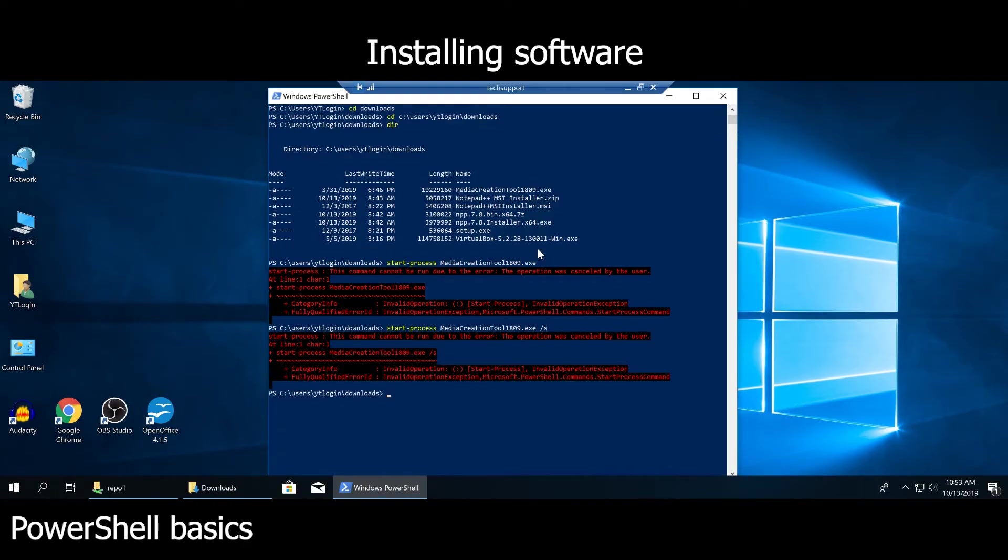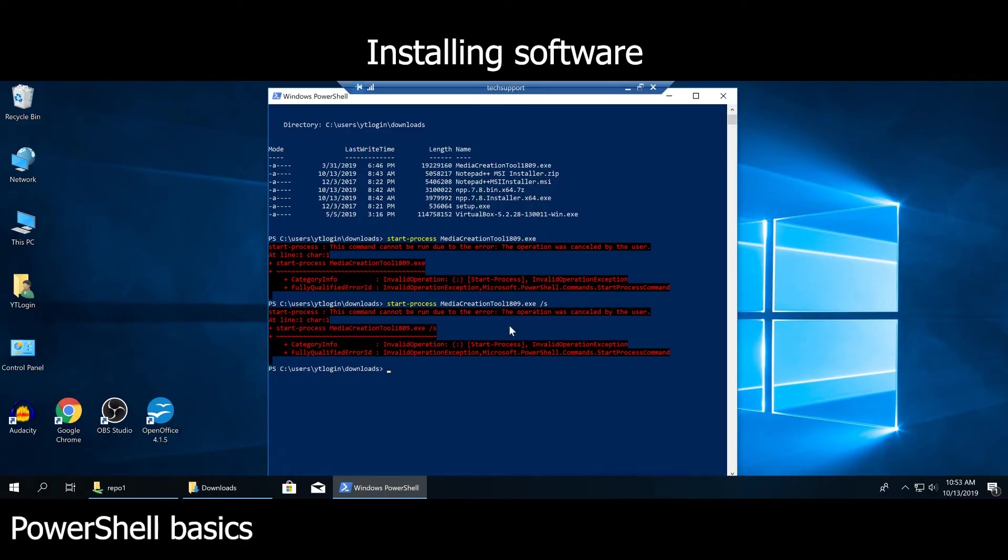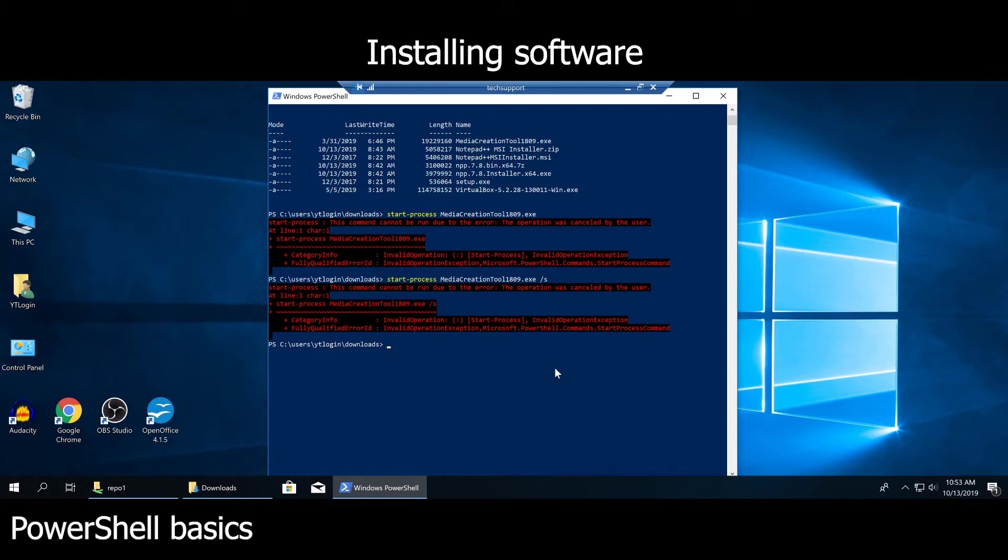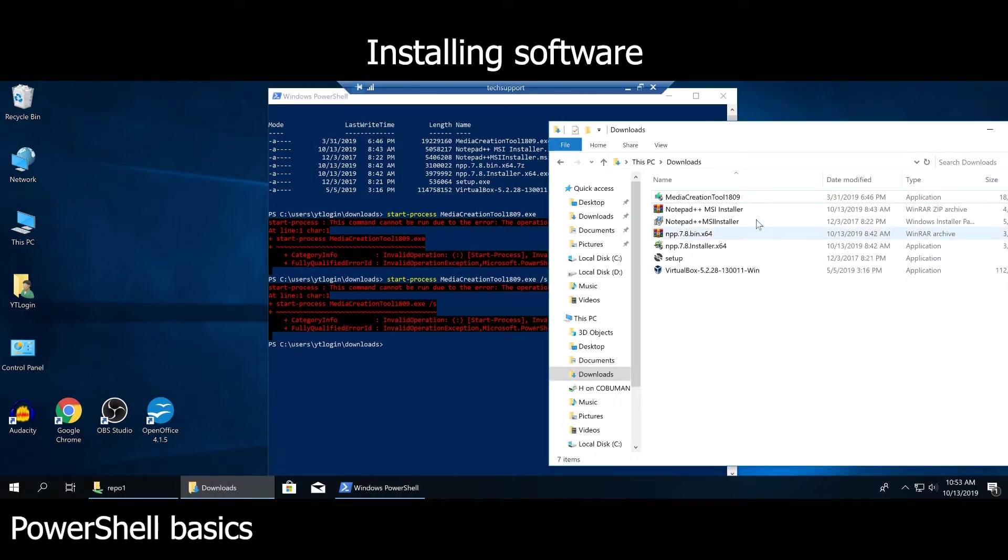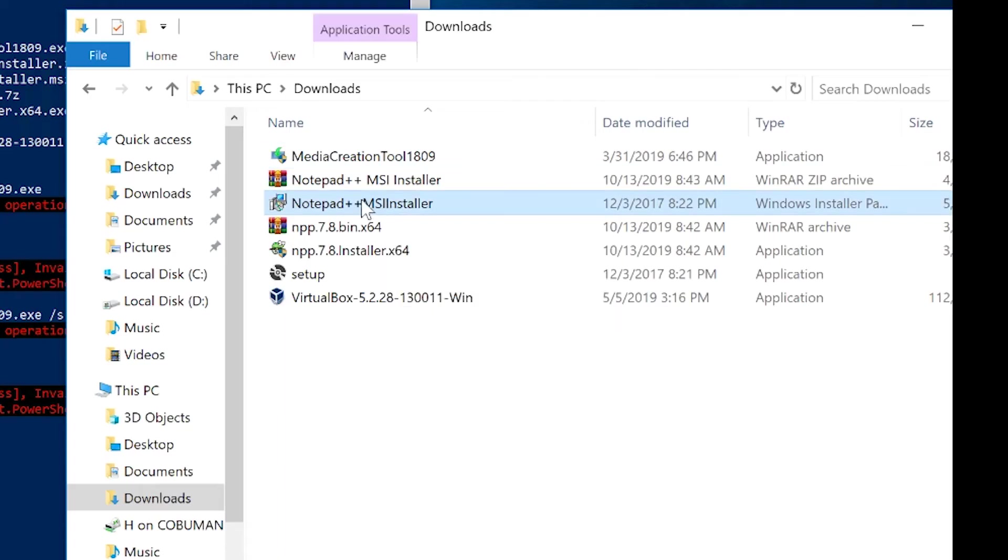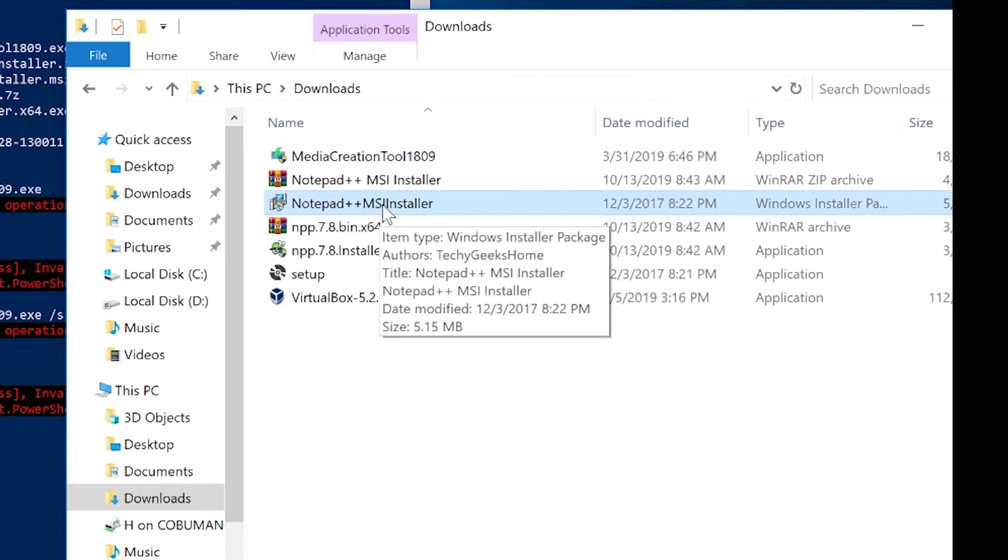But if you do have an MSI package, it will allow you to do so. For example of an MSI package, in case you don't know, is this one. This is an MSI installer, and that is .msi.